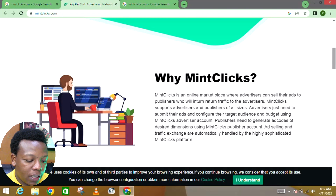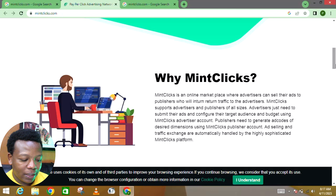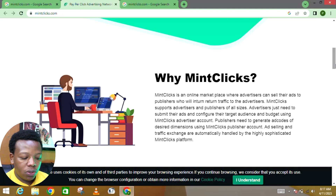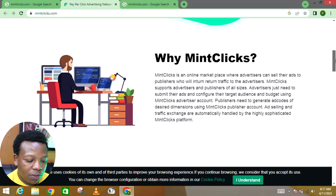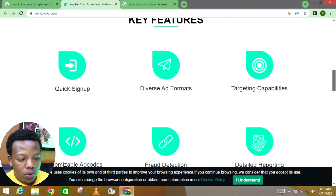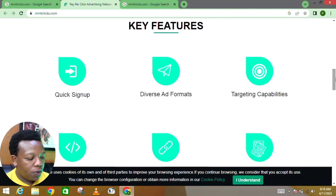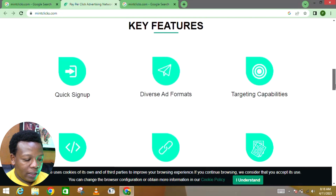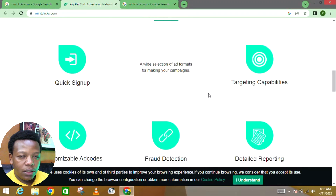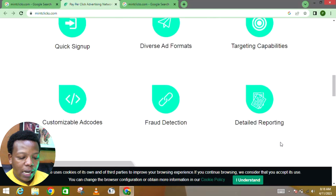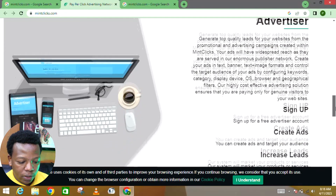MintClick supports advertisers and publishers of all sizes. Advertisers just need to submit their ads and configure their target audience and budget using a MintClick advertiser account. Publishers need to generate ad codes of the desired dimensions using a MintClick publisher account. Ad selling and traffic exchange are automatically handled by the MintClick platform. Key features include quick sign-up, diverse ad formats, targeting capabilities, customizable ad codes, fraud detection, and detailed reporting.